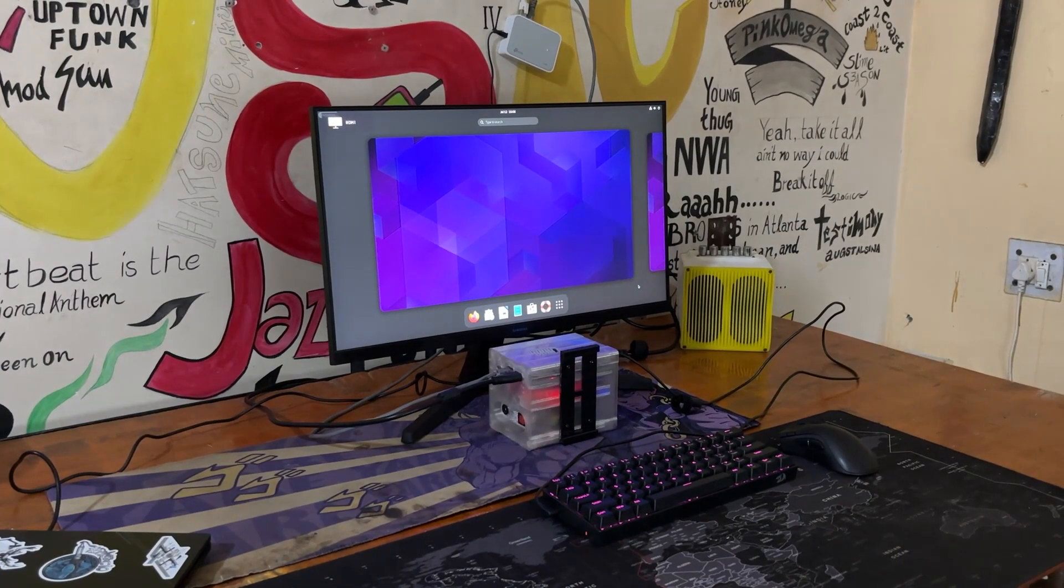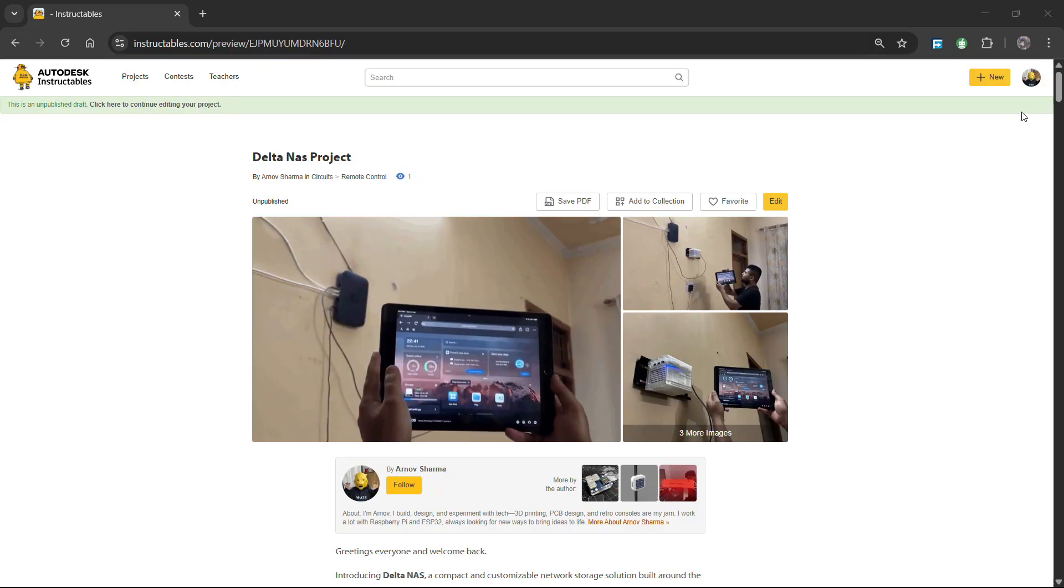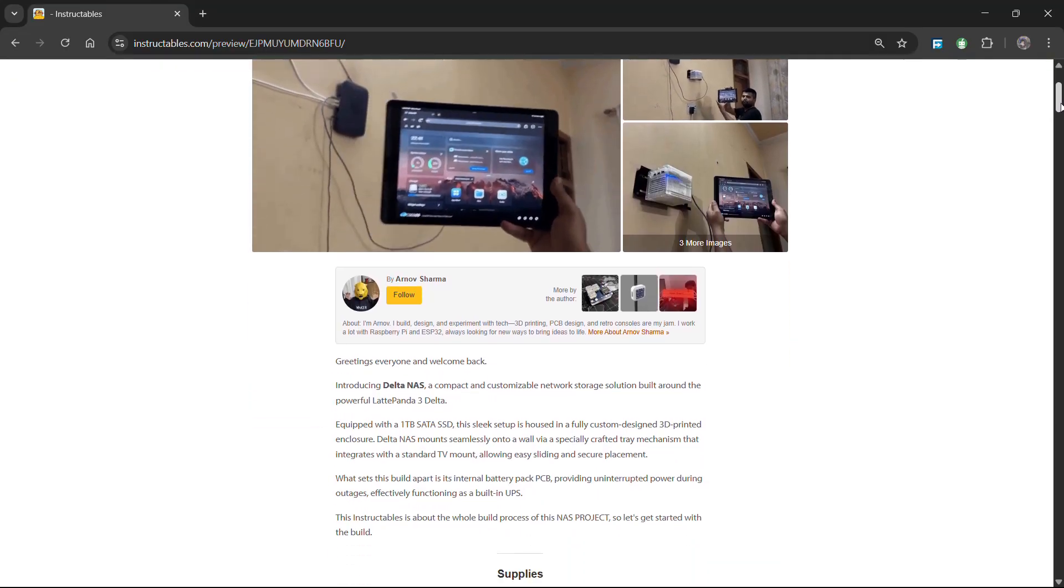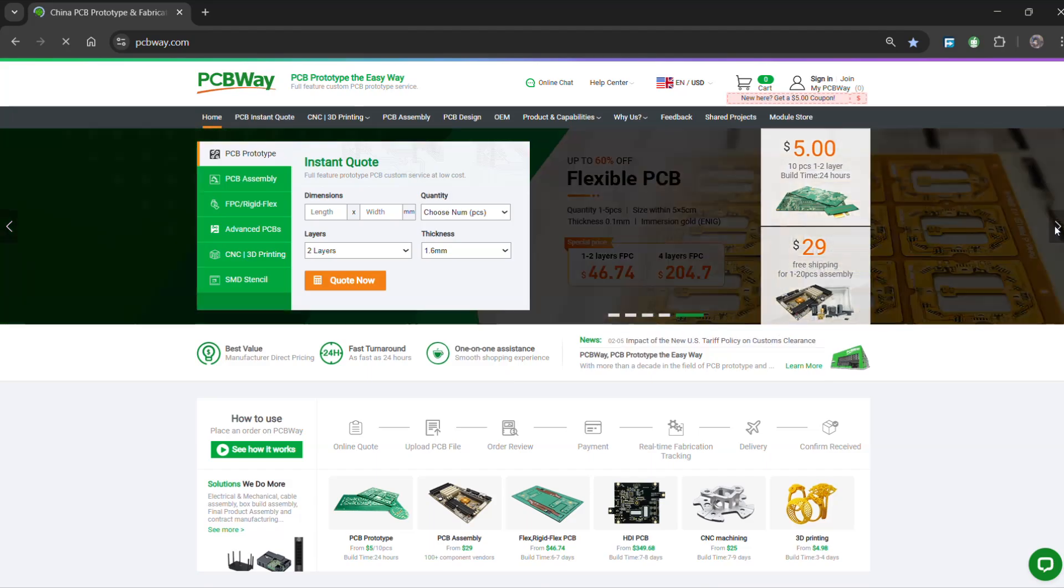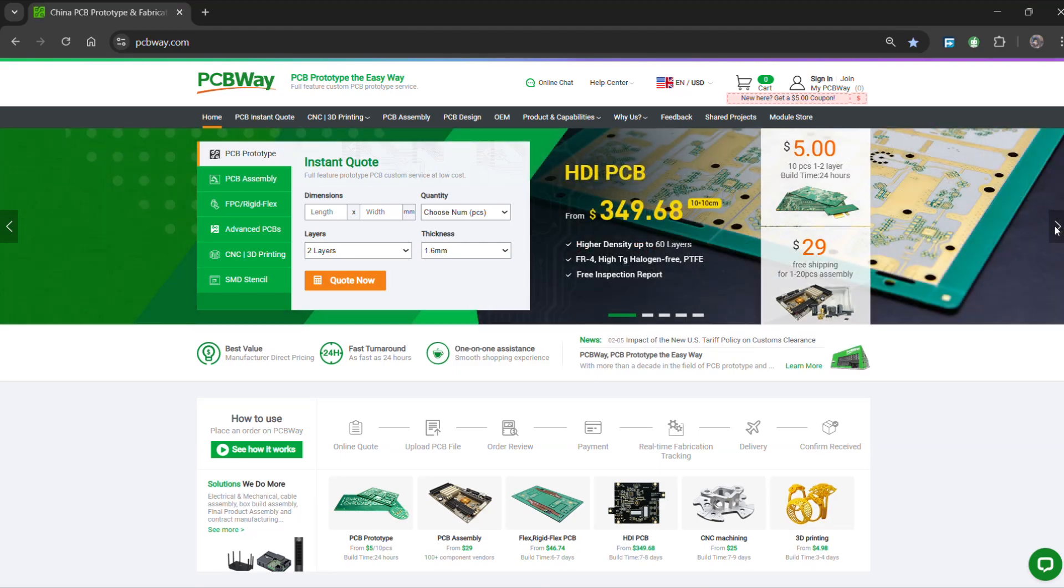Please let me know if you require any additional assistance. All the documents, files, and other details are included in the project page. In addition, we appreciate PCBWay's support of this project.